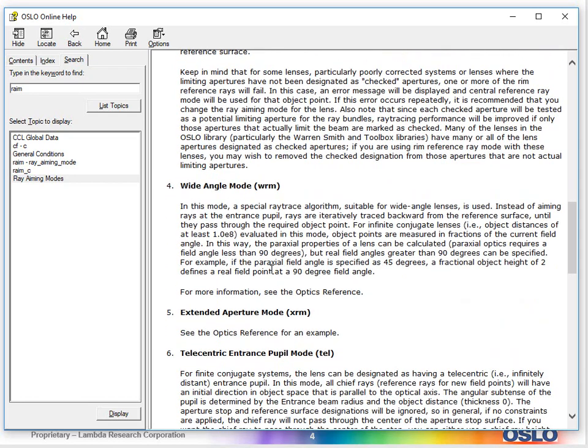The next one beyond that is called the wide angle mode. Wide angle mode is the one that makes sure that it's tracing correctly to different field points. It's really good for wide angle. It's absolutely essential when you get very large fields of view, and certainly when you get to fisheye and some systems like that, you absolutely have to have this. But what it's really doing is it's making sure that the pupil is being filled correctly for each field point.